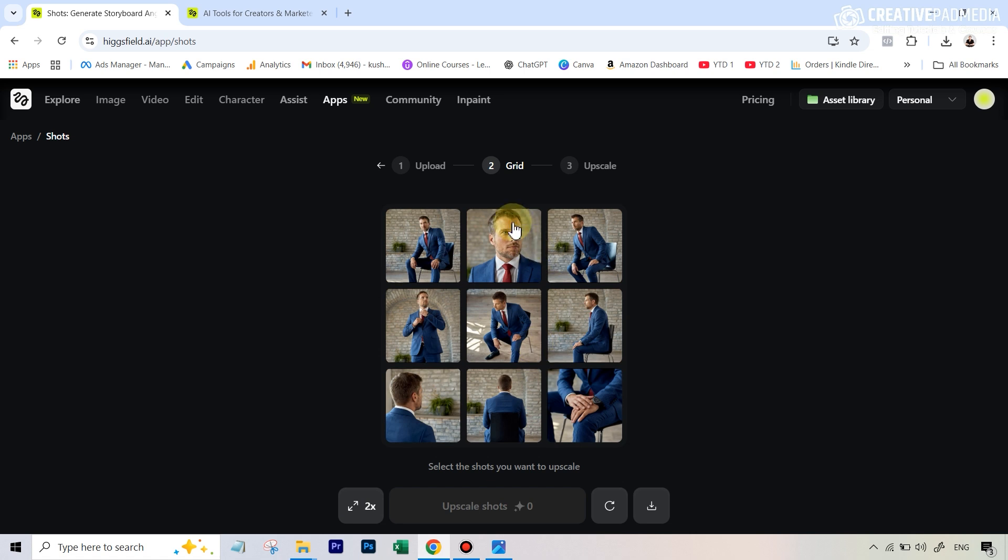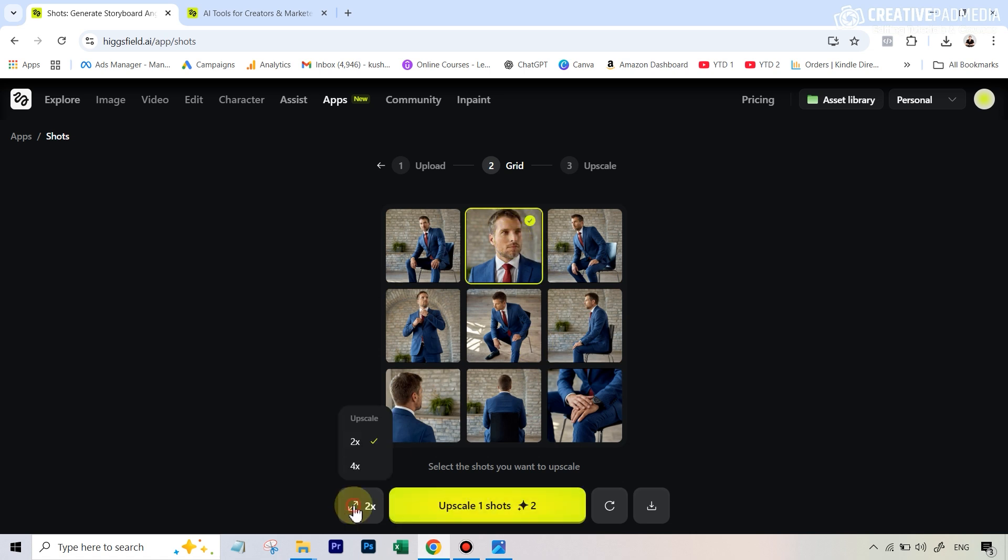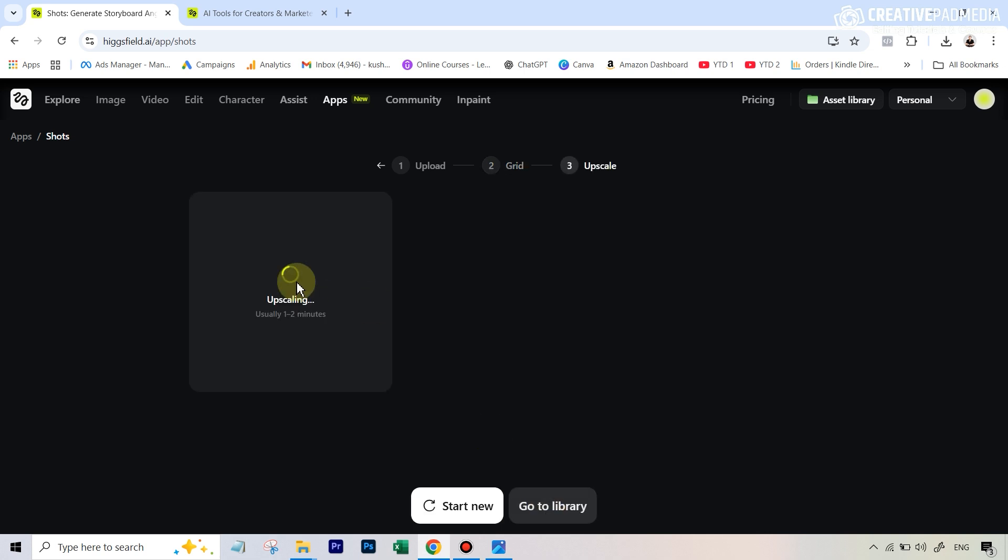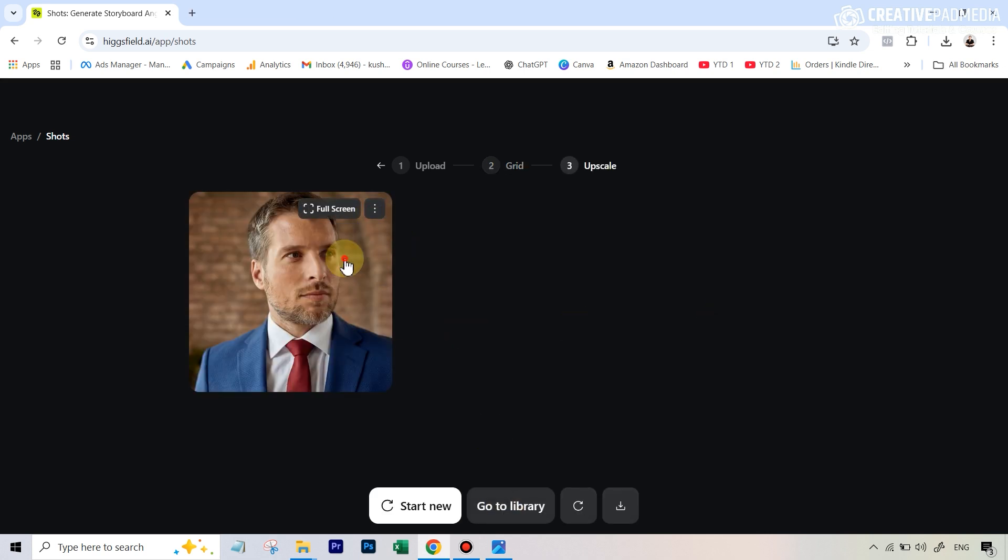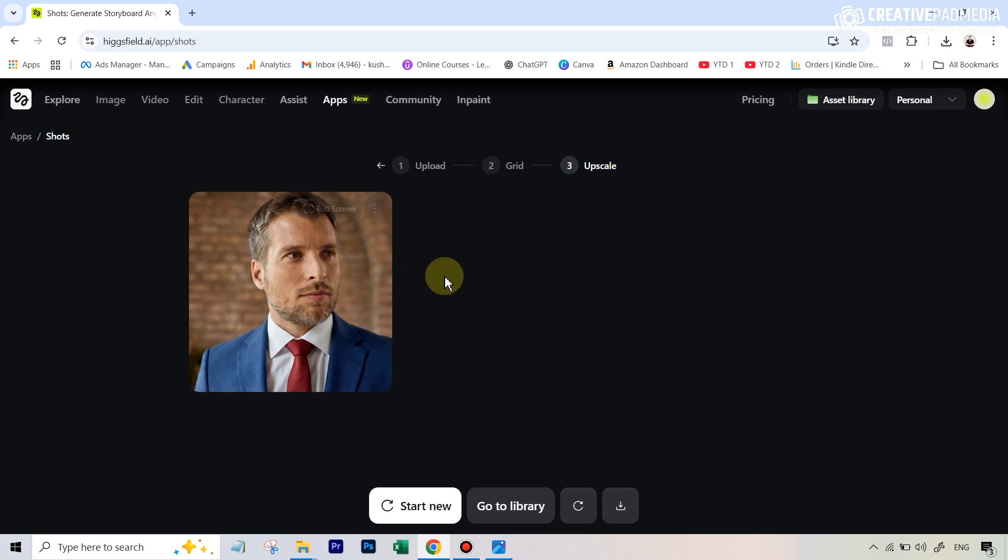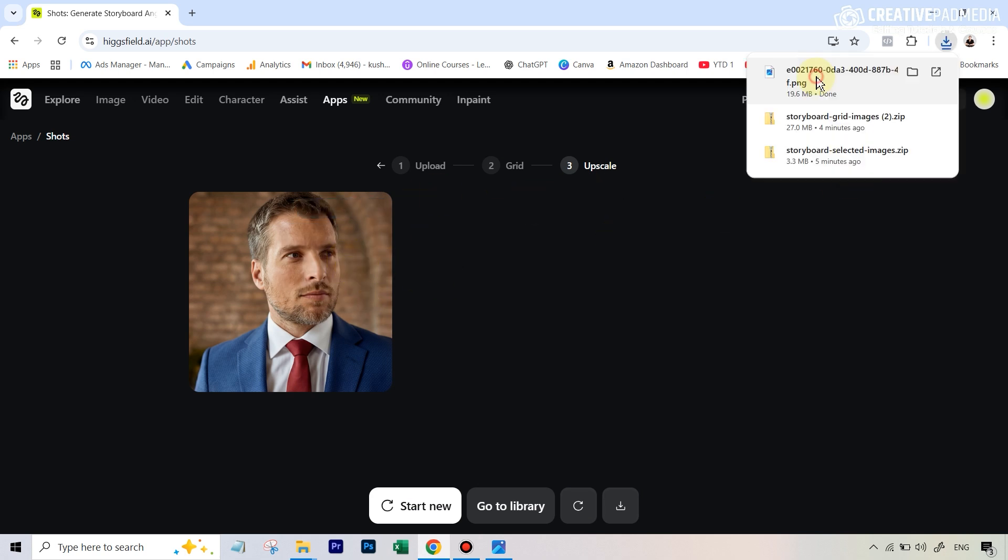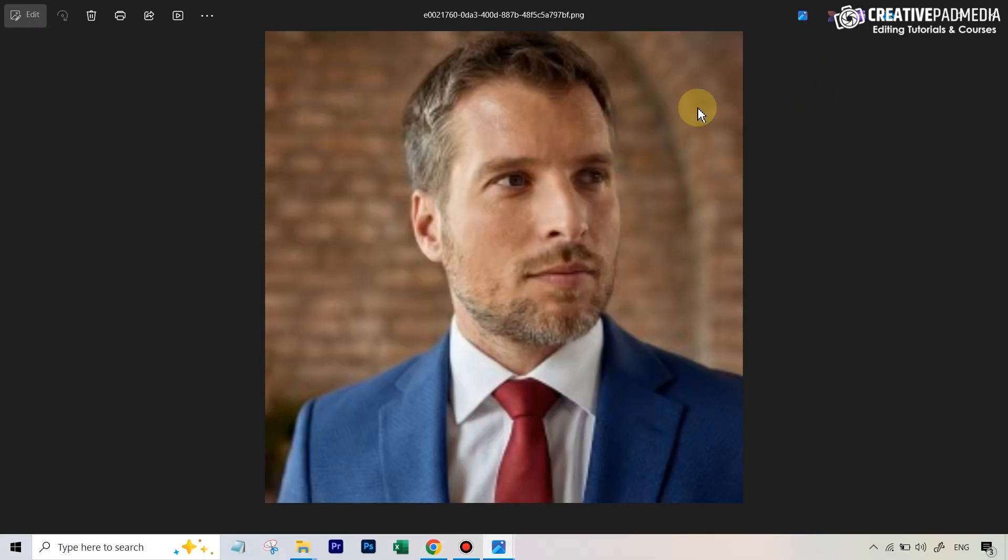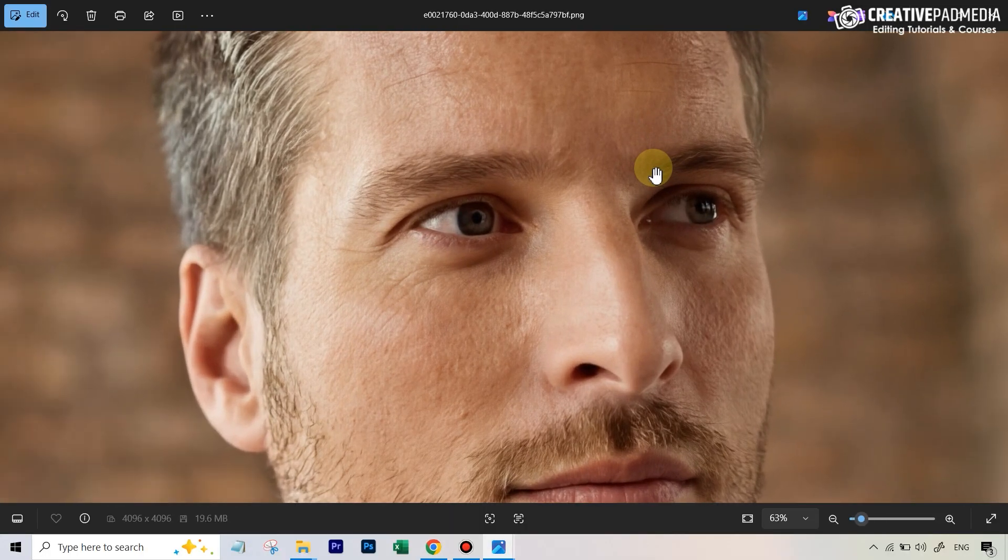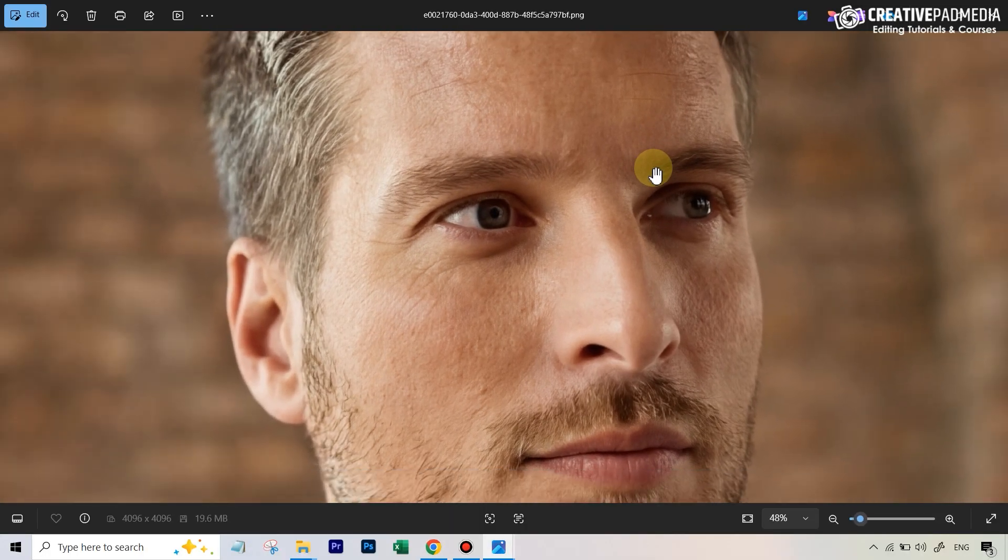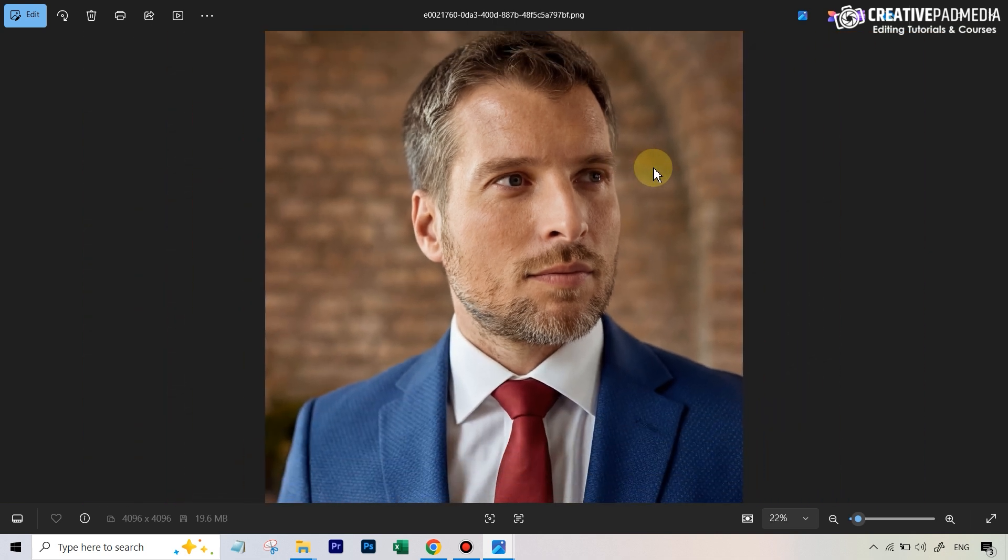This looks amazing. Now if we go back to Hicksfield, we can also upscale any of the images that we like. Let's say out of these nine images I really like the close-up, so I can just select this and go all the way up to 4K and just upscale this shot. Our shot is ready and we can download this. You can also upscale multiple images by selecting multiple images. If you open up this image, you can see this is going to be a great looking 4K image which is absolutely fantastic, even good to go for prints.